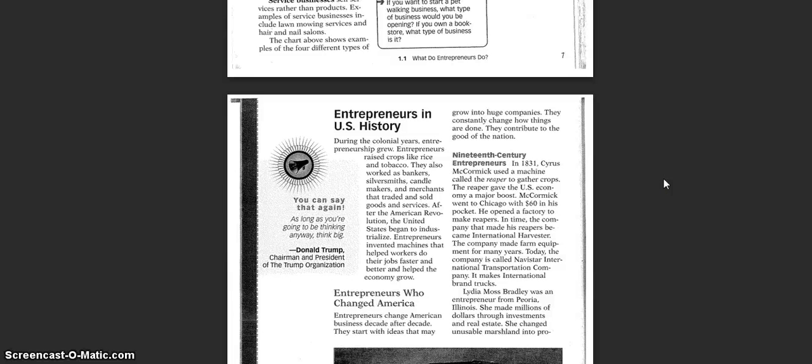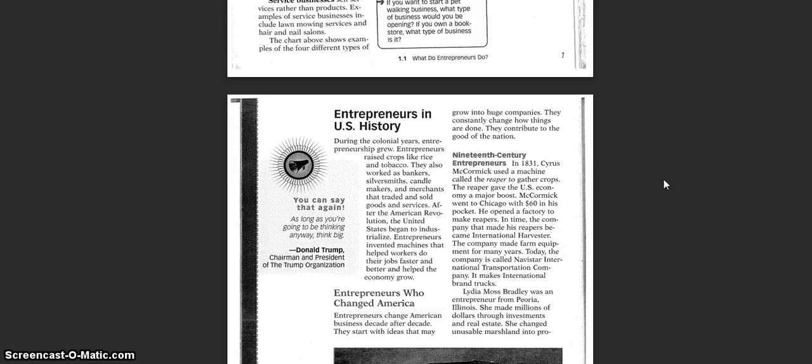Entrepreneurs who changed America. Entrepreneurs change American business decade after decade. They start with the ideas that might grow into huge companies. They constantly change how things are done. They contribute to the good of the nation.